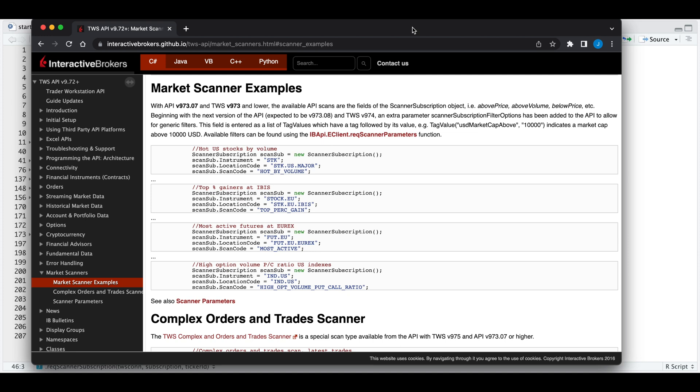Hey guys, welcome back to the channel. Today I'll be showing you how to get market scanners using Interactive Brokers.